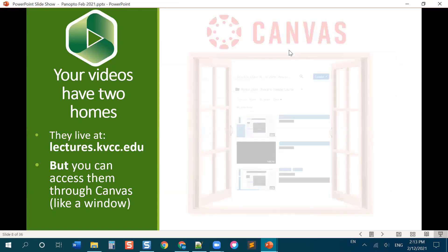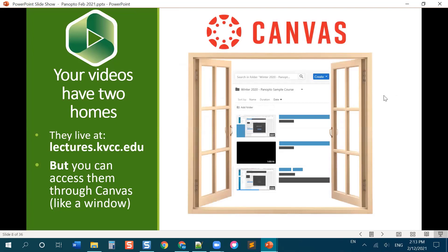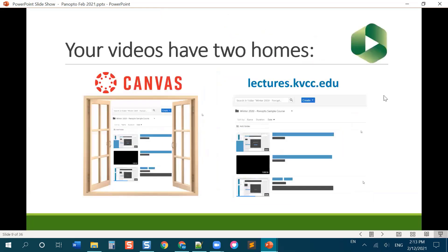So this is where Panopto actually lives but it also lives in Canvas and you can see that Canvas is basically just giving you a window into lectures.kvcc.edu. So you're kind of looking through the window through Canvas and looking at the Panopto website so that students can watch your videos right from within Canvas and it's very convenient. But you can always go to lectures.kvcc.edu find your class folder and you will find all of the stuff that's available in your Canvas classes as well.